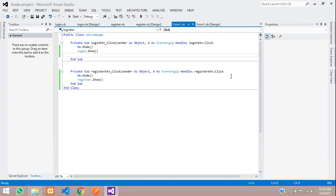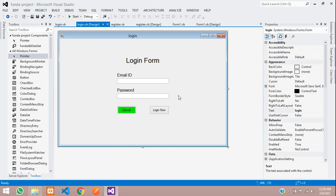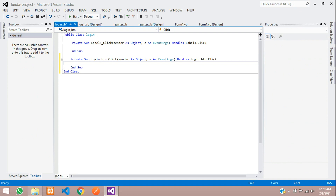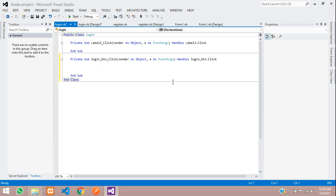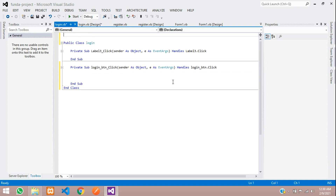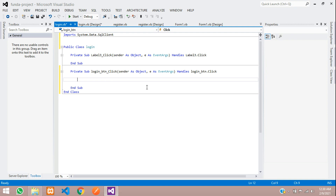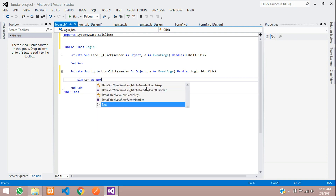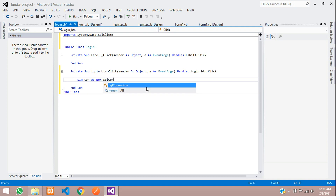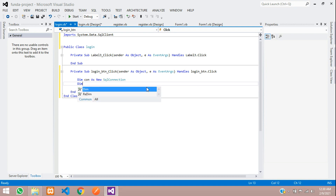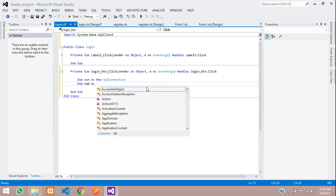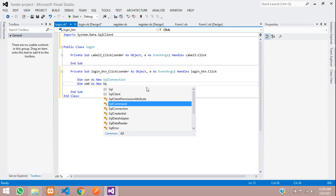Before writing the code, we need to import the required class. Add: Imports System.Data.SqlClient. Then create a variable for the connection: Dim con As New SqlConnection. Also create a variable for command execution: Dim cmd As New SqlCommand.